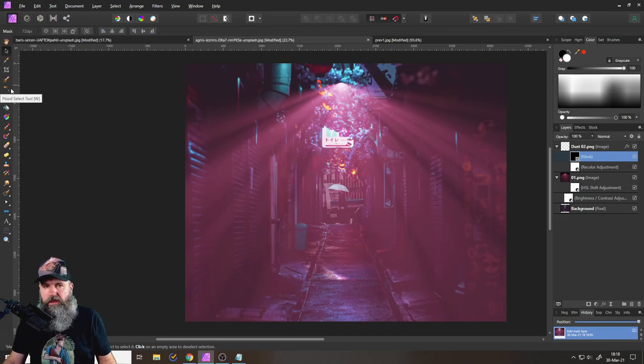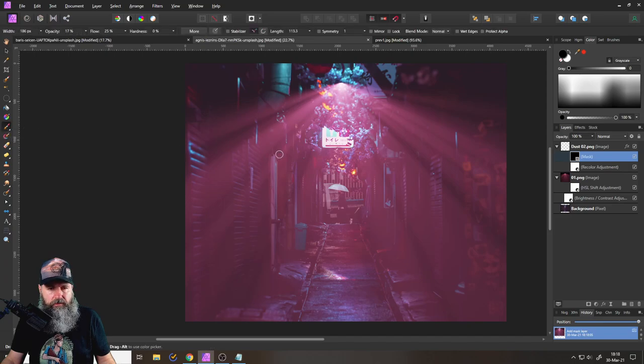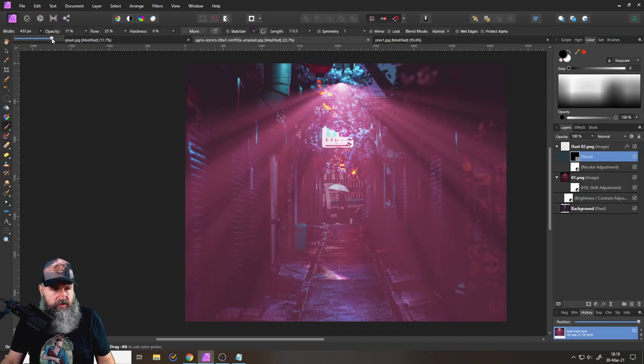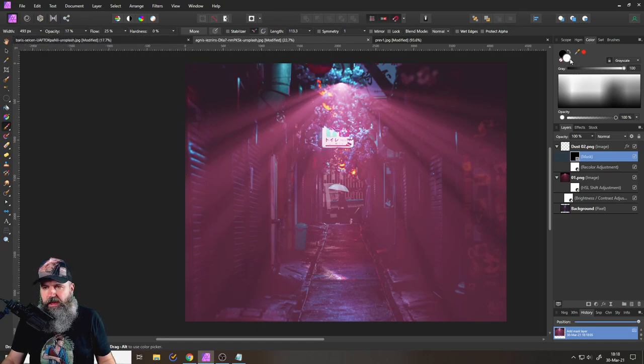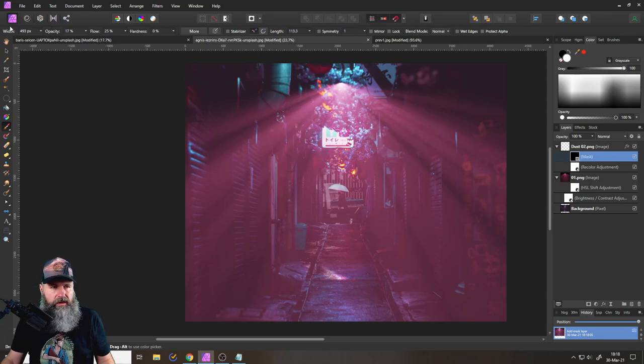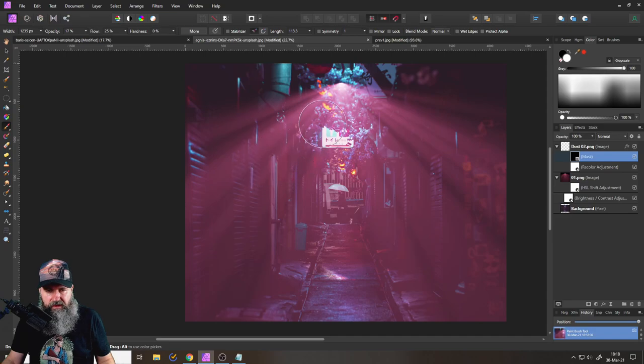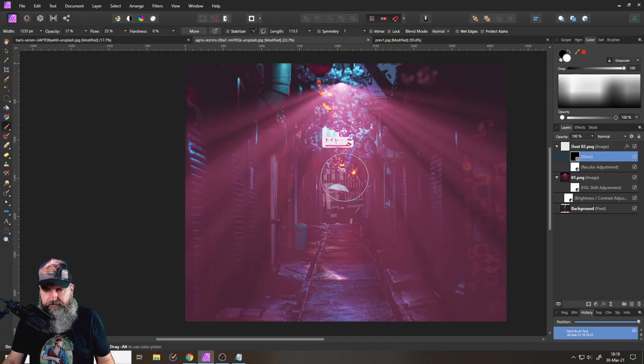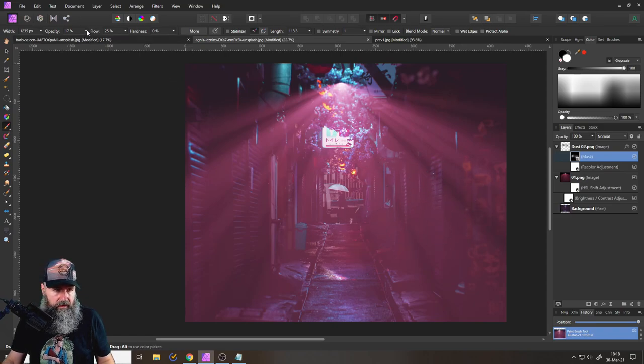You set it up to a nice size, reduce the opacity, 17% looks good, hardness zero looks also good. So it's very soft. And then you simply set this to white. Let me make this a little bit bigger. And so you can see here, if I paint on that, onto the mask that is, by the way, onto the mask, let's make the opacity a little bit stronger.